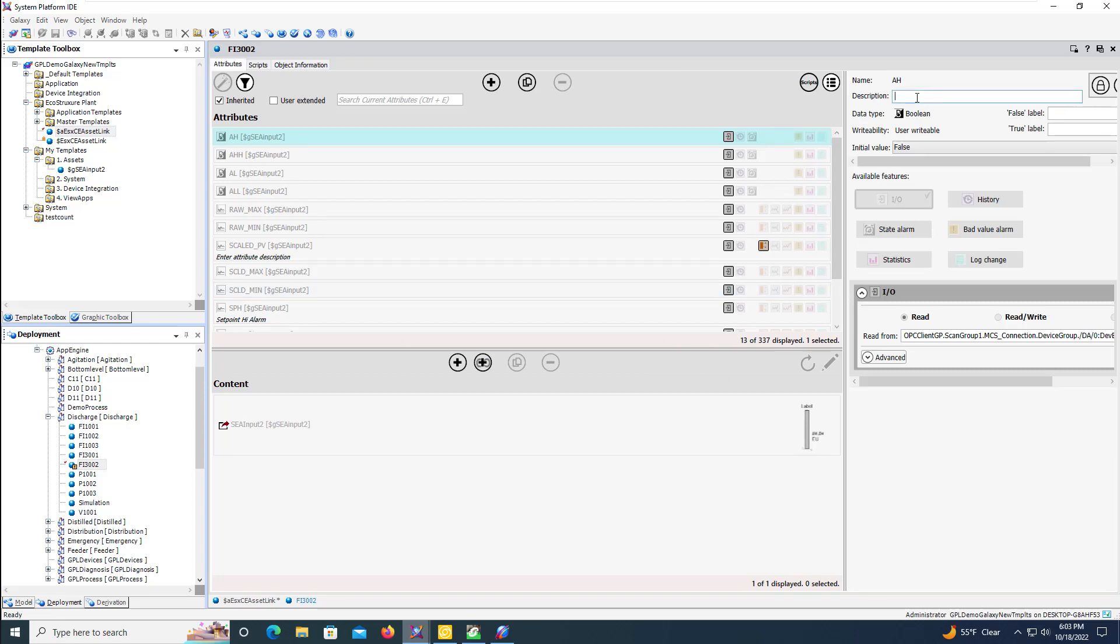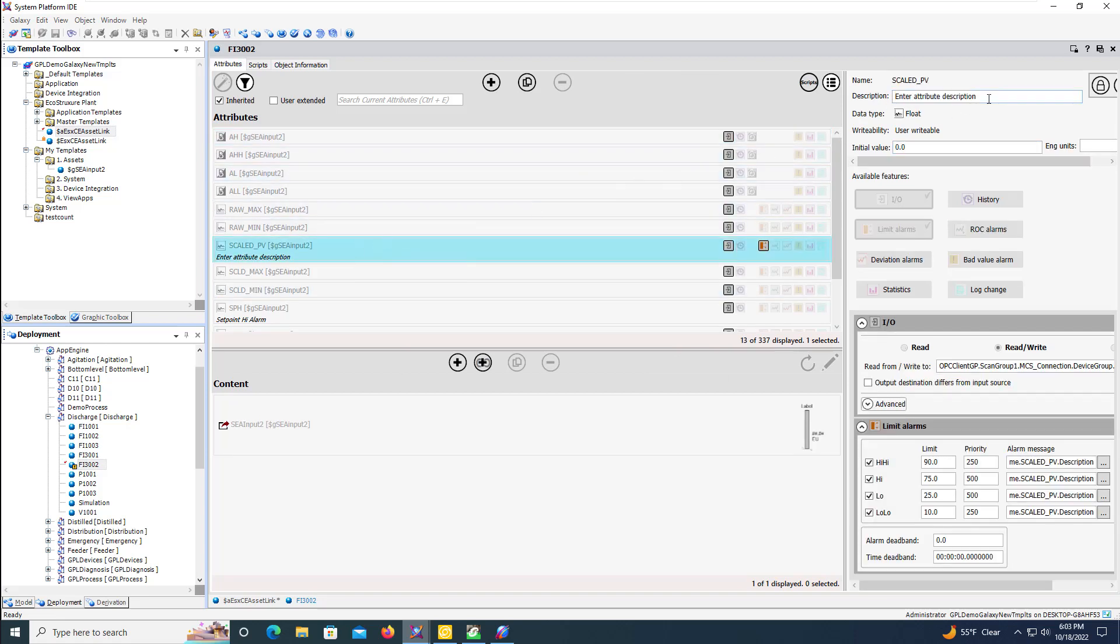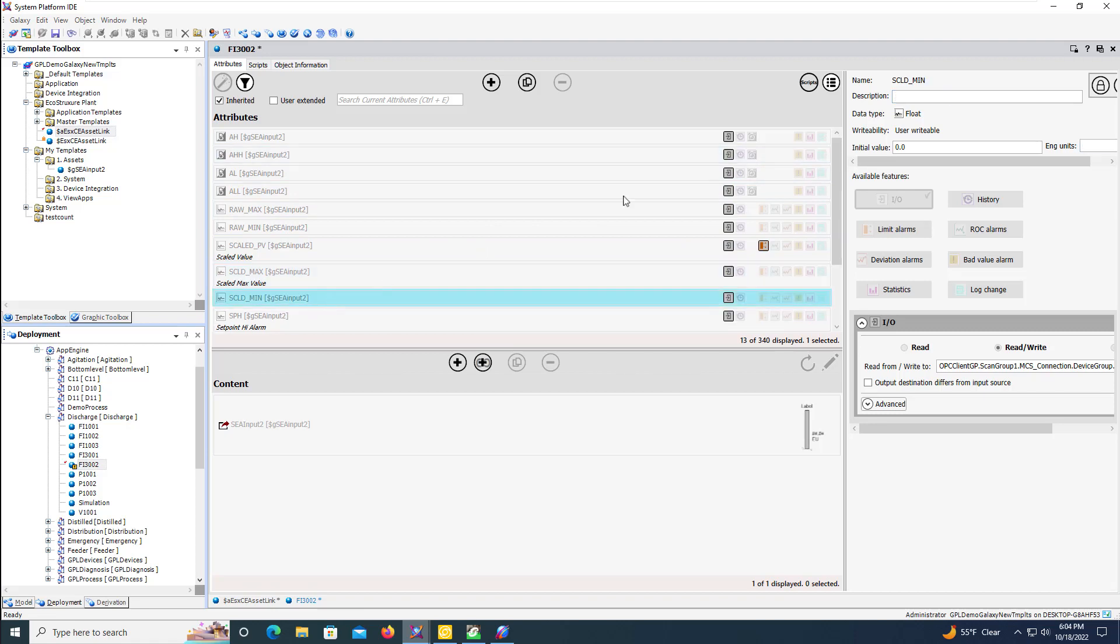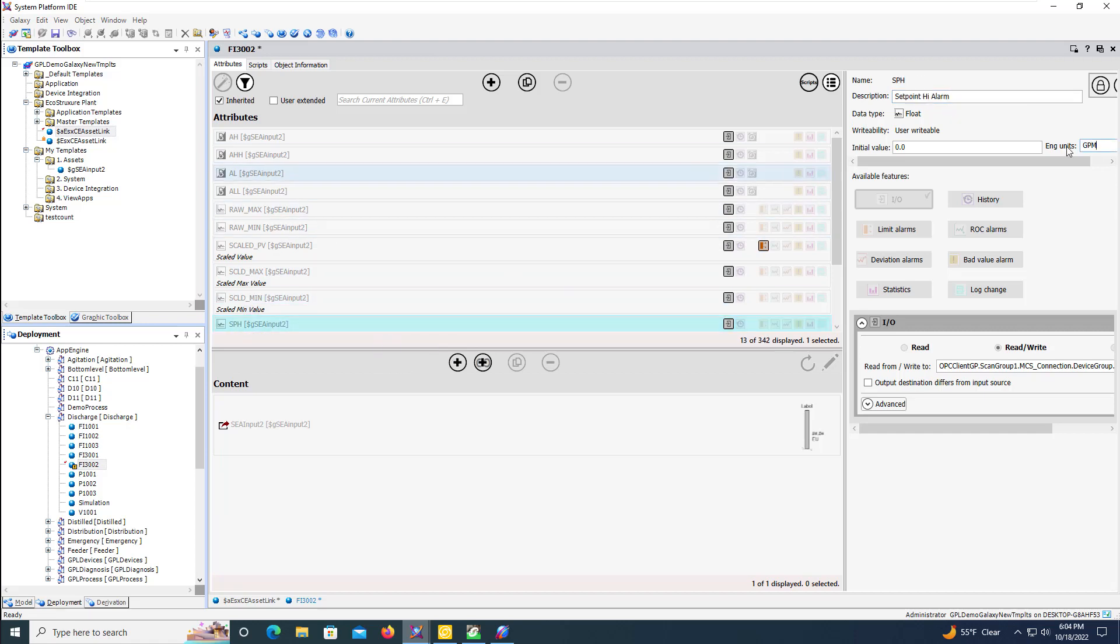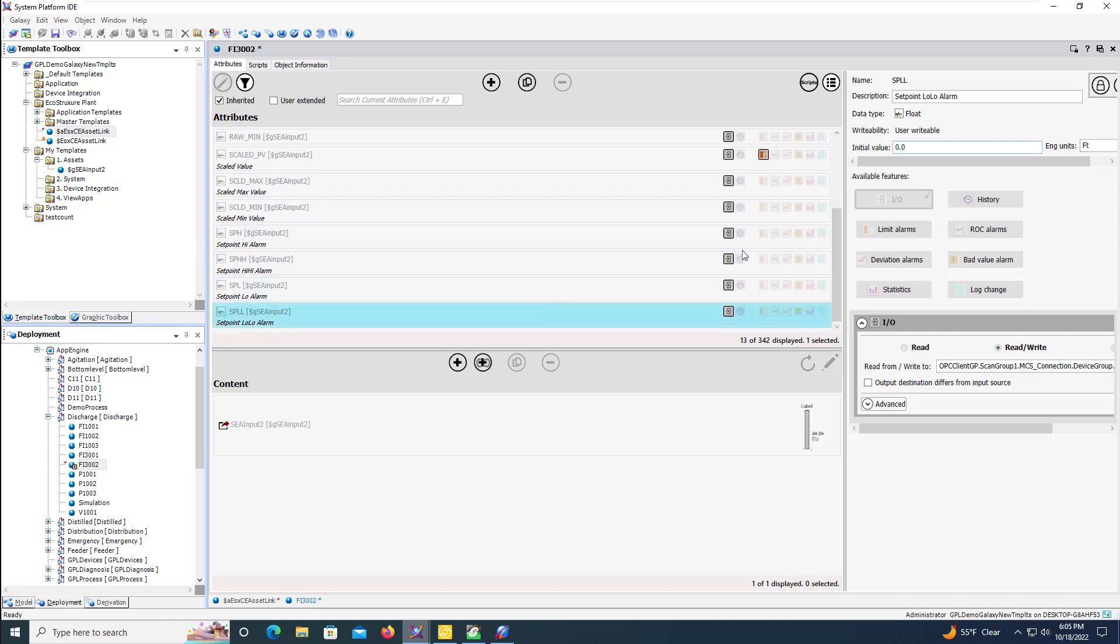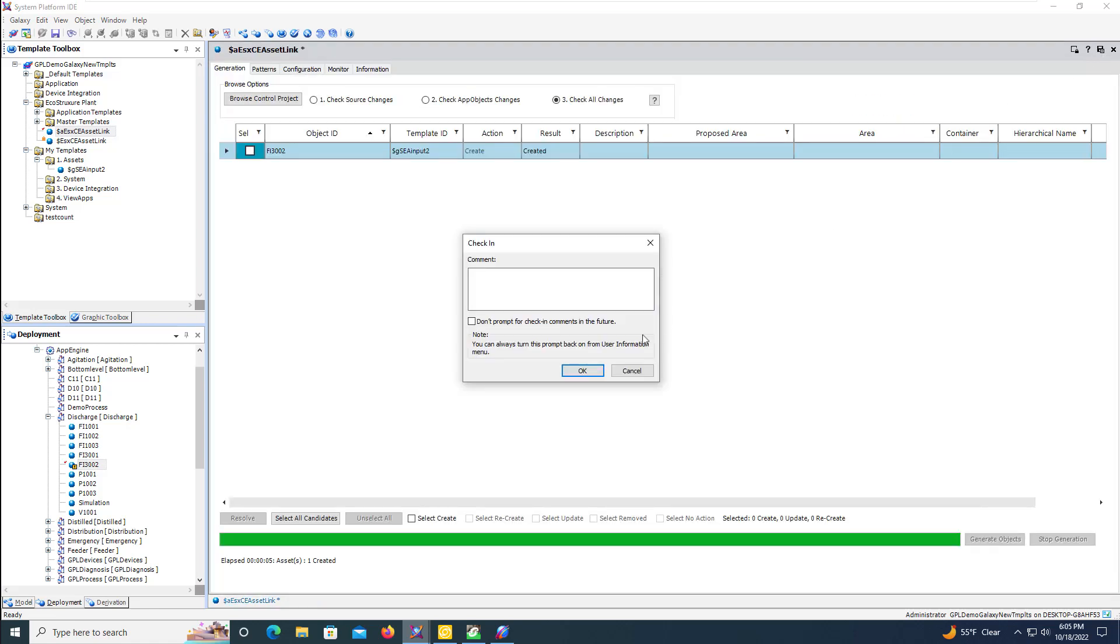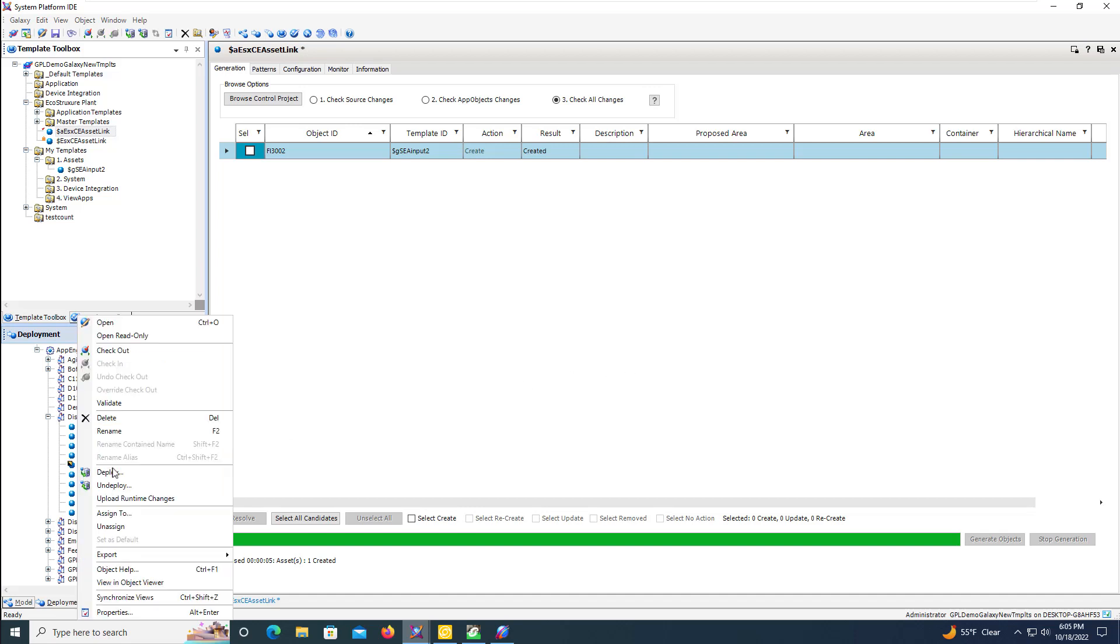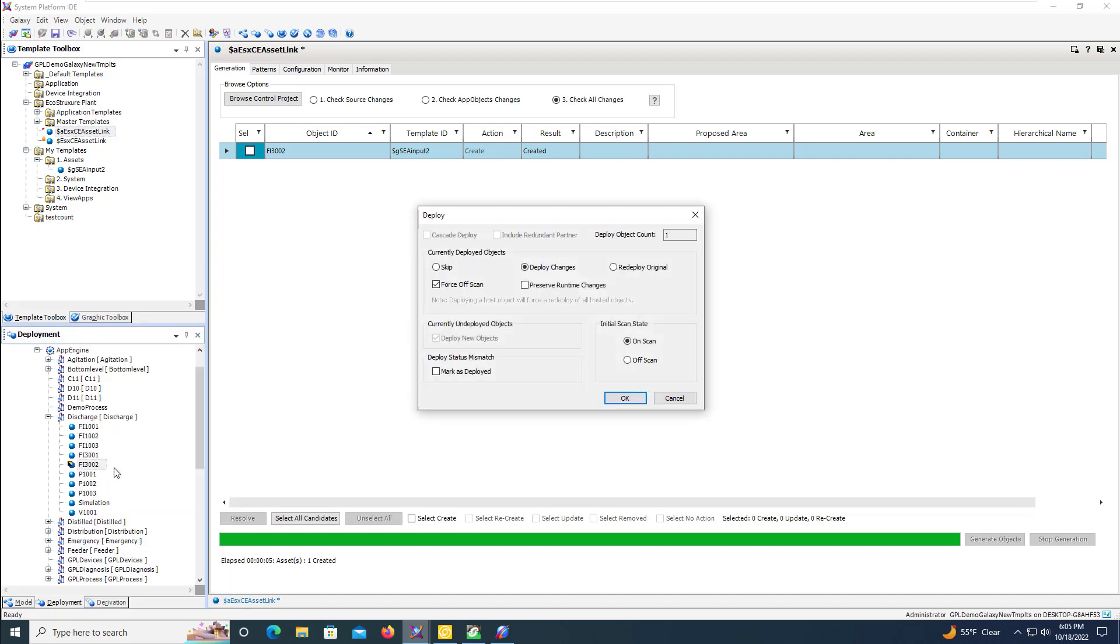We'll add descriptions and engineering units to the new instance. When we're done, we'll save and close the object and deploy the changes.